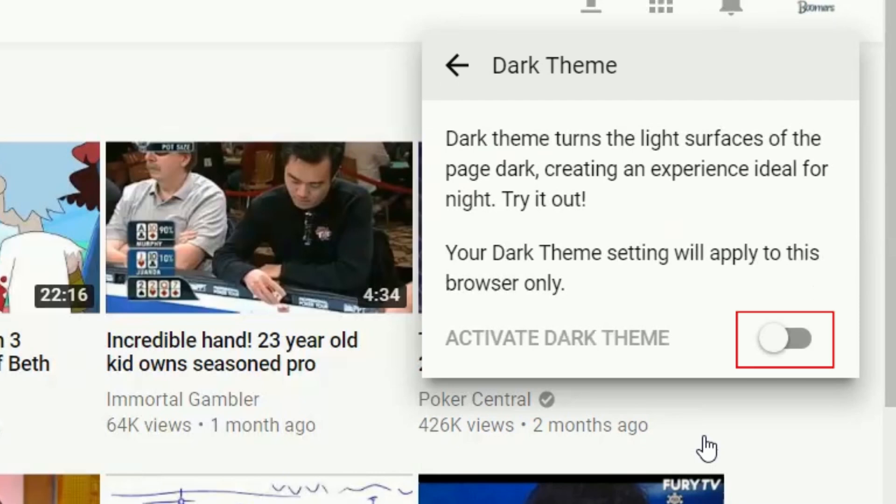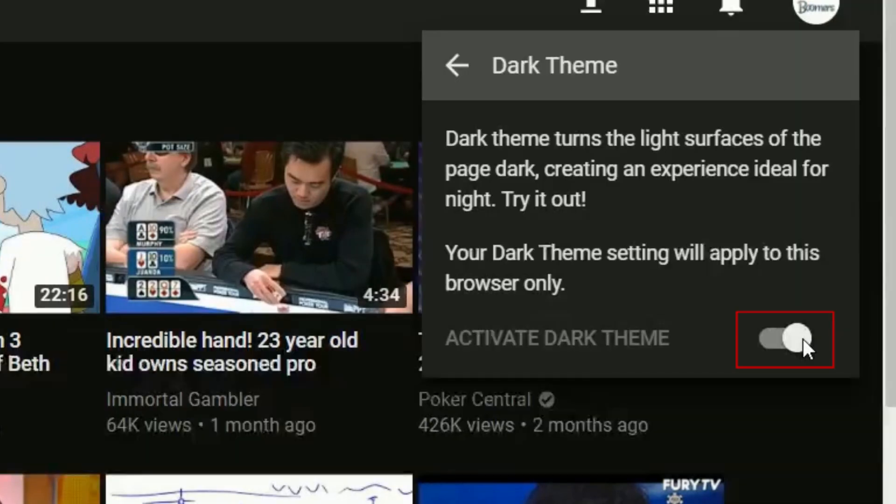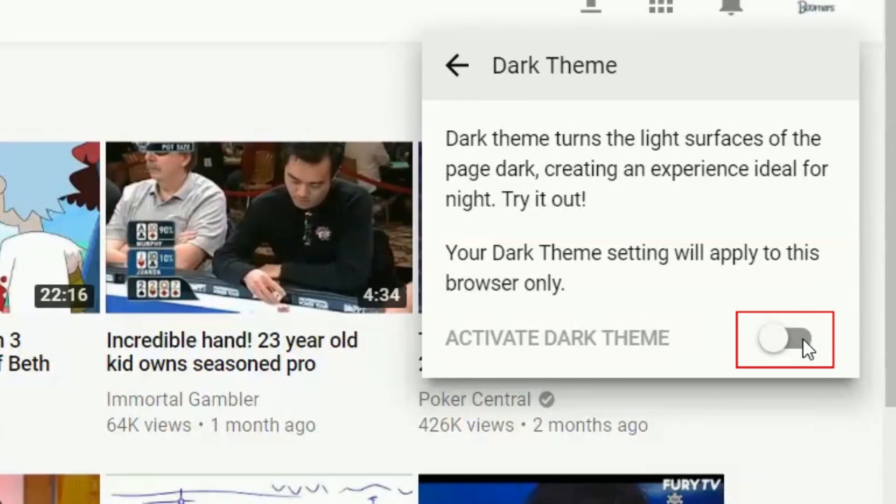Then, click the switch that appears to turn on YouTube's dark mode. Once you do this, you'll see your screen background turn from white to black.